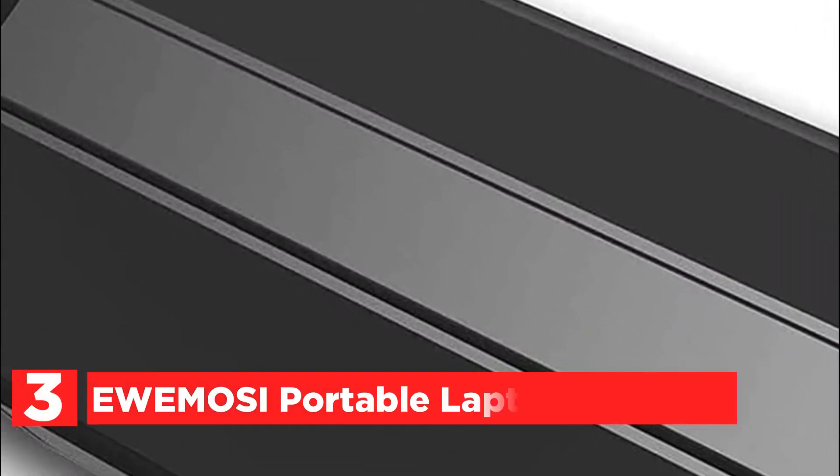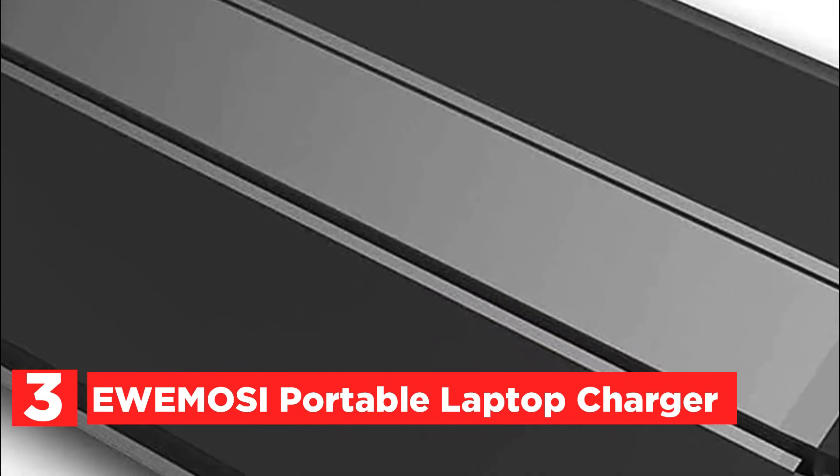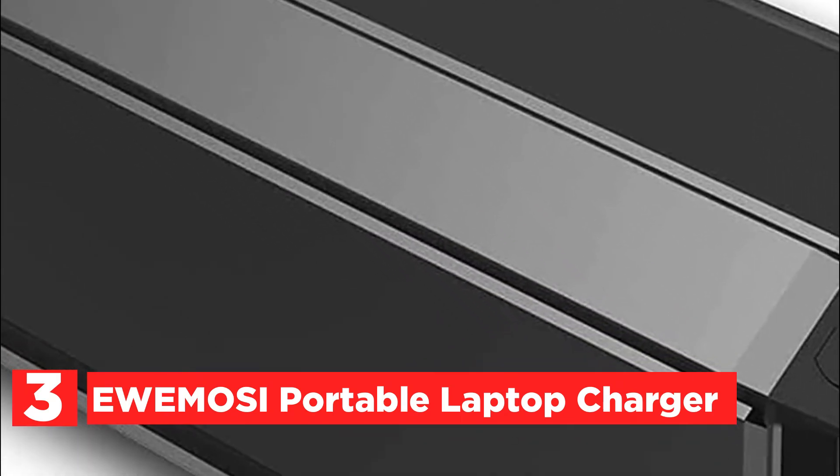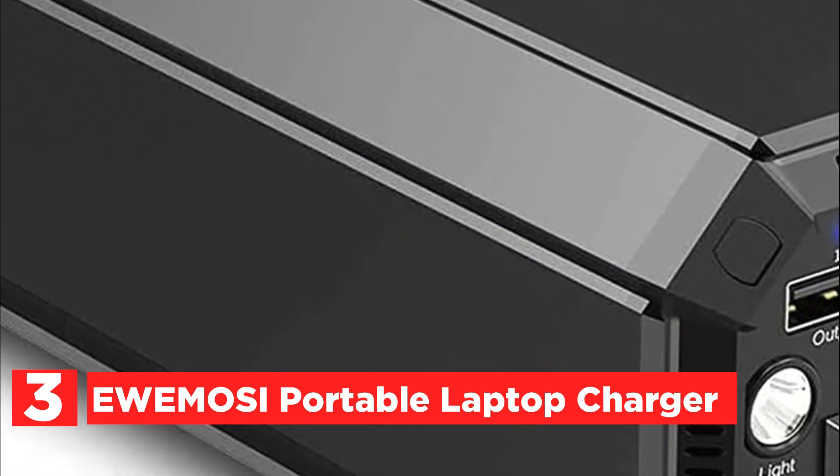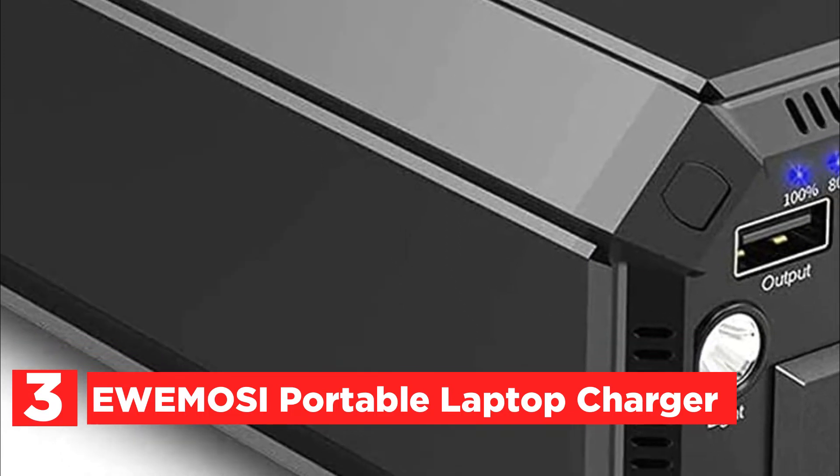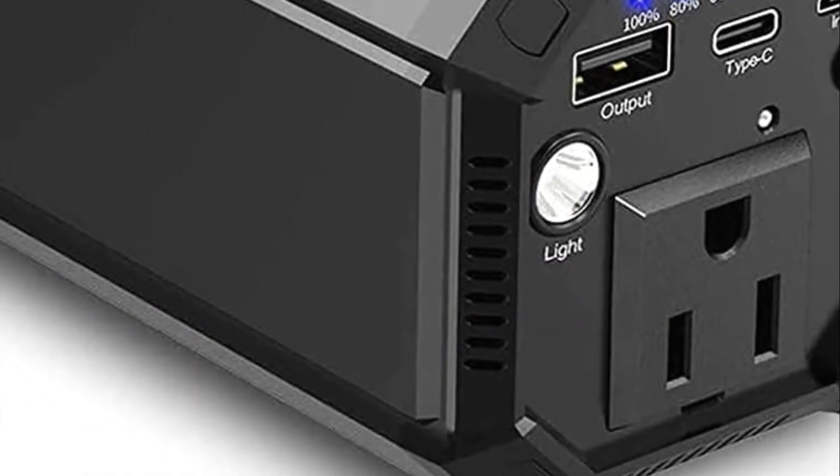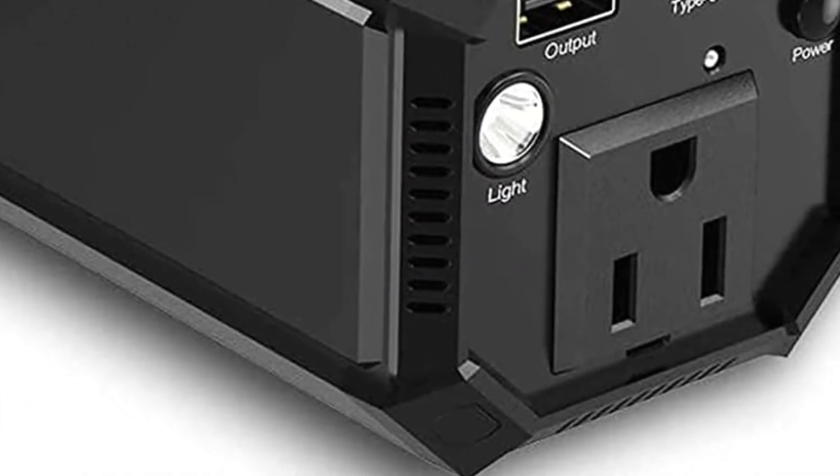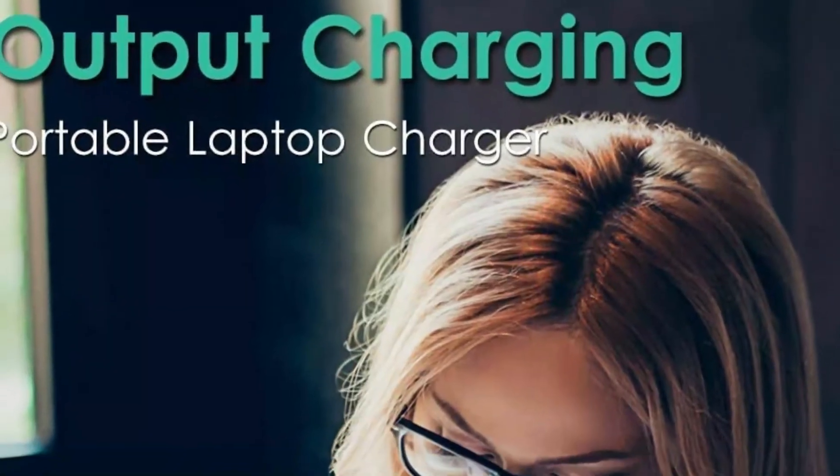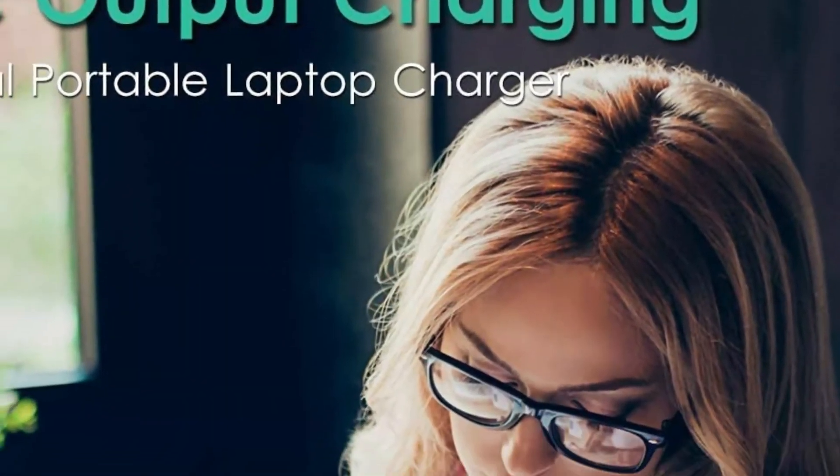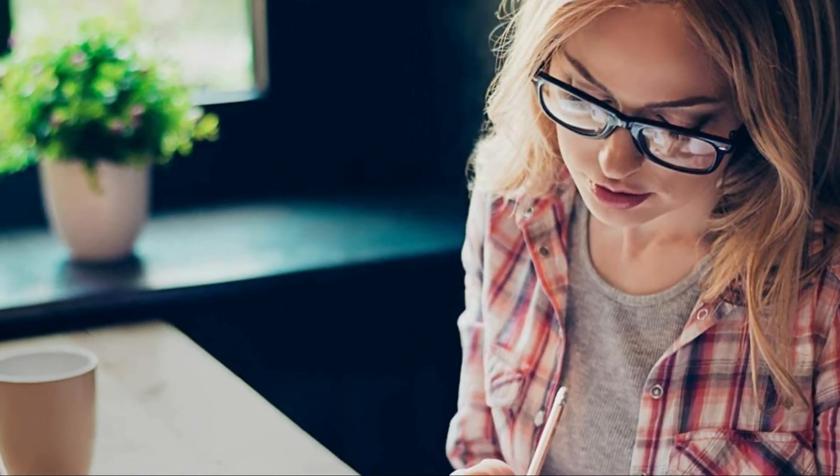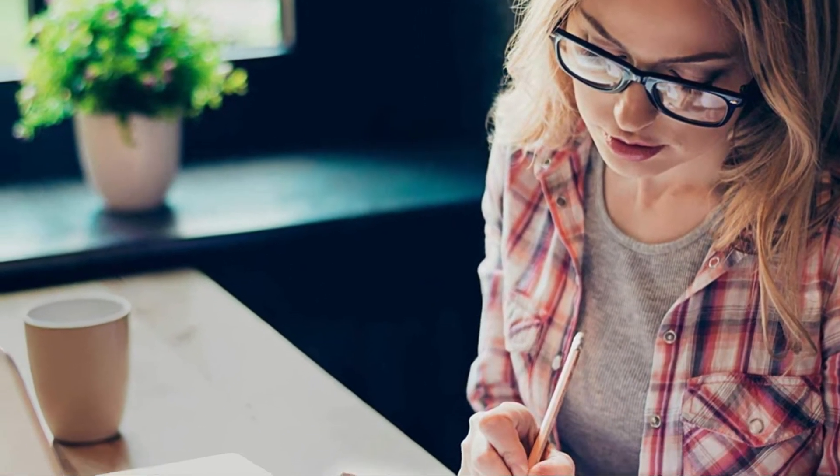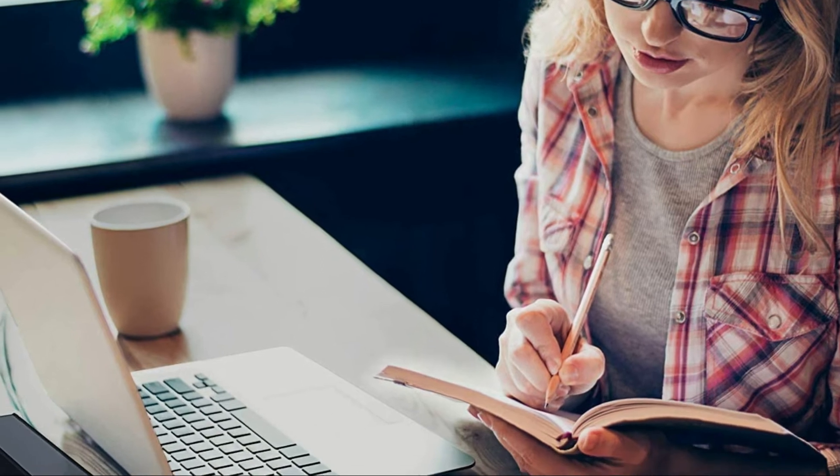Item number 3, Uamosi Portable Laptop Charger. The portable power bank comes outfitted with 100W AC output, 17W USB output, and an 18W Type-C output. It will charge any devices you require and charge multiple devices at the same time. It is ideal for working outside or wherever you do not have electricity.